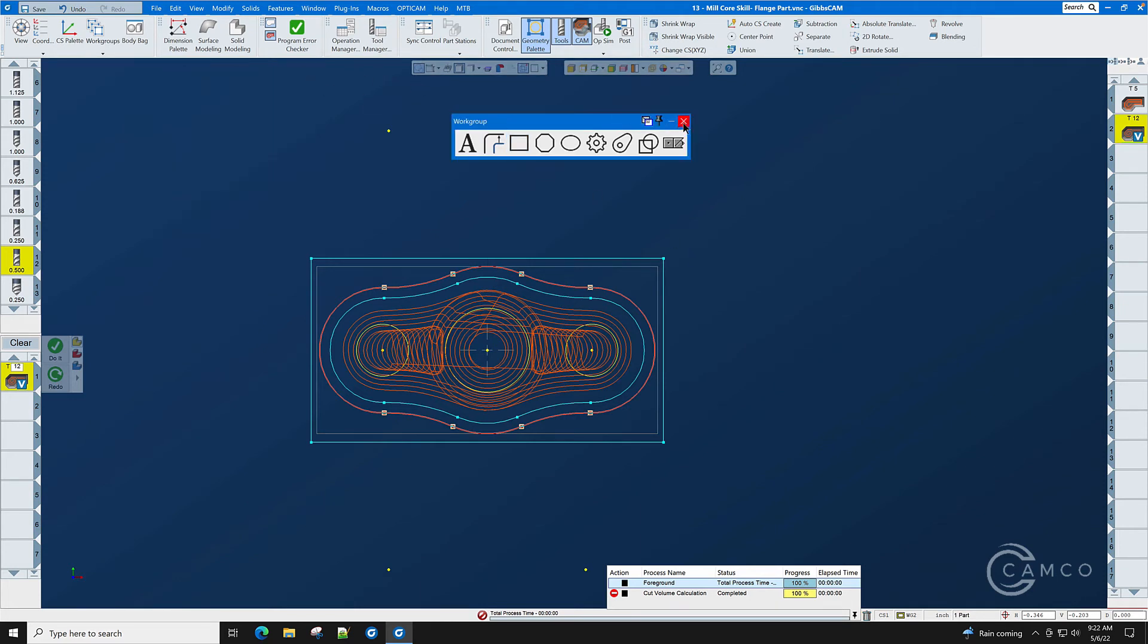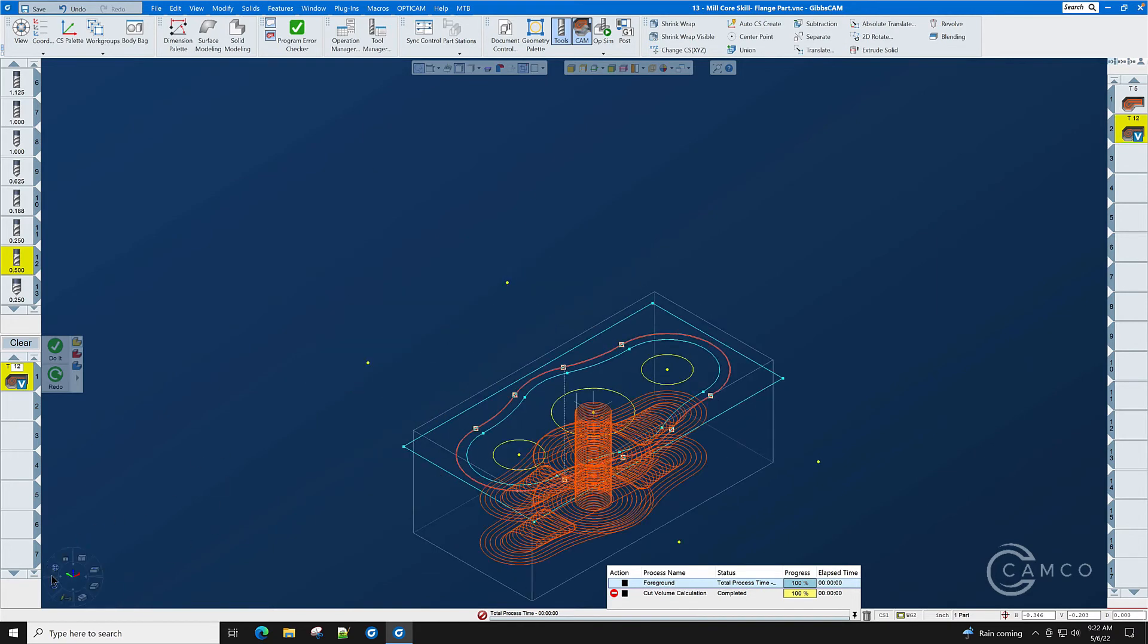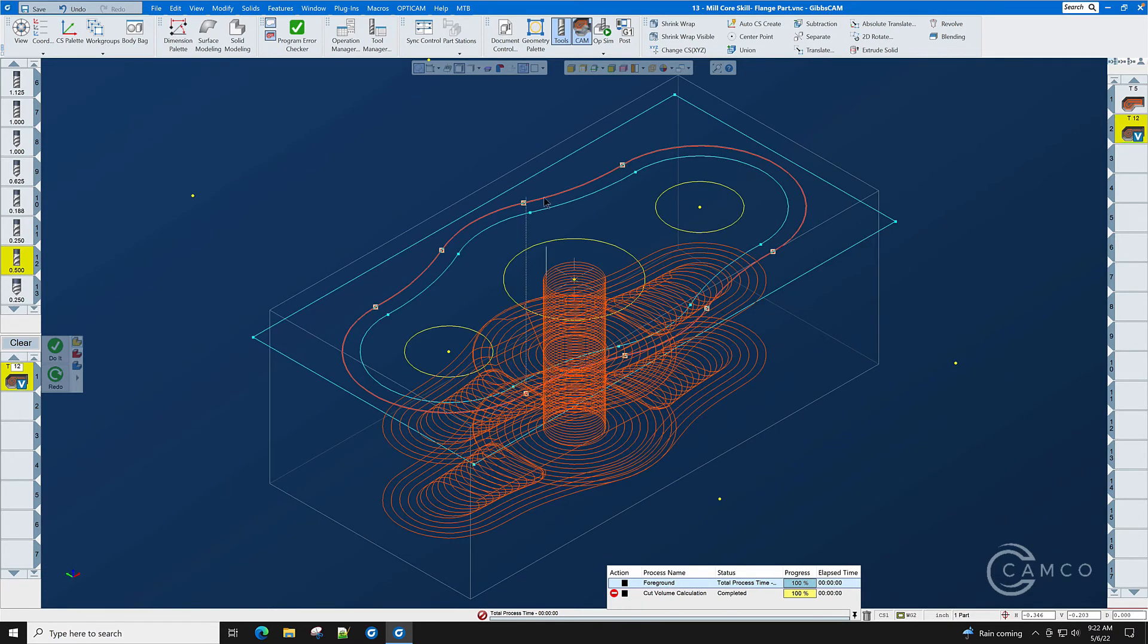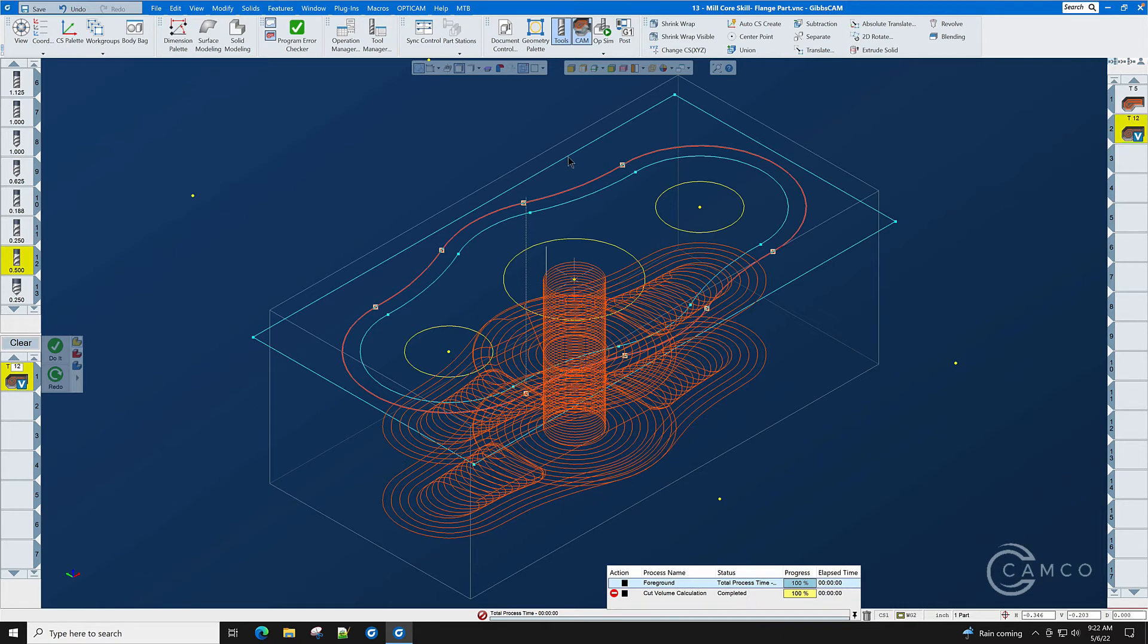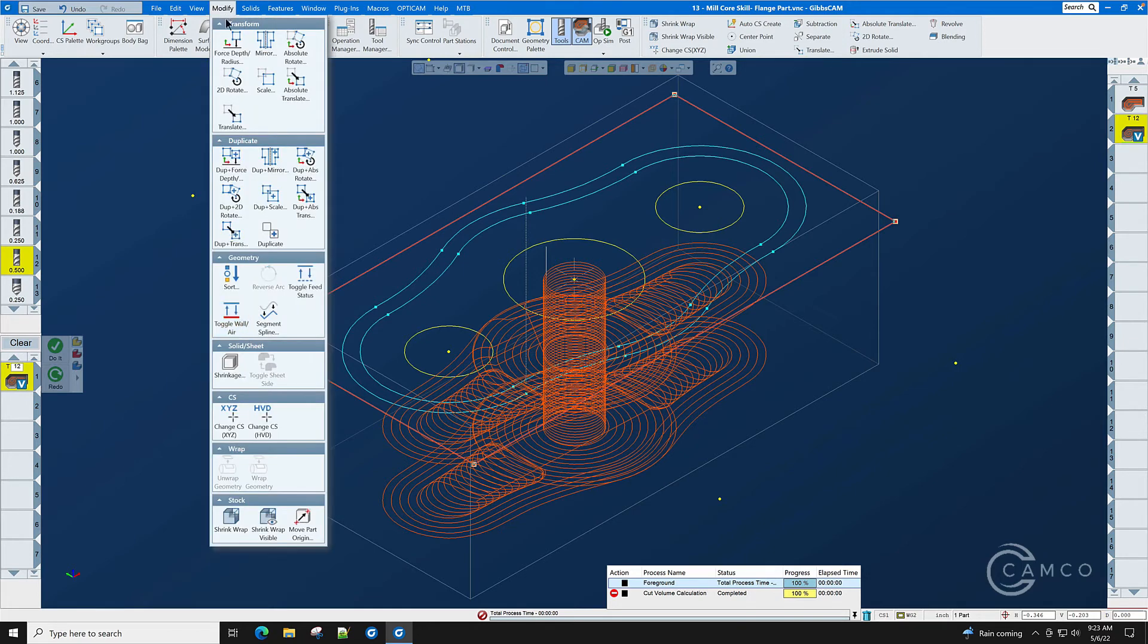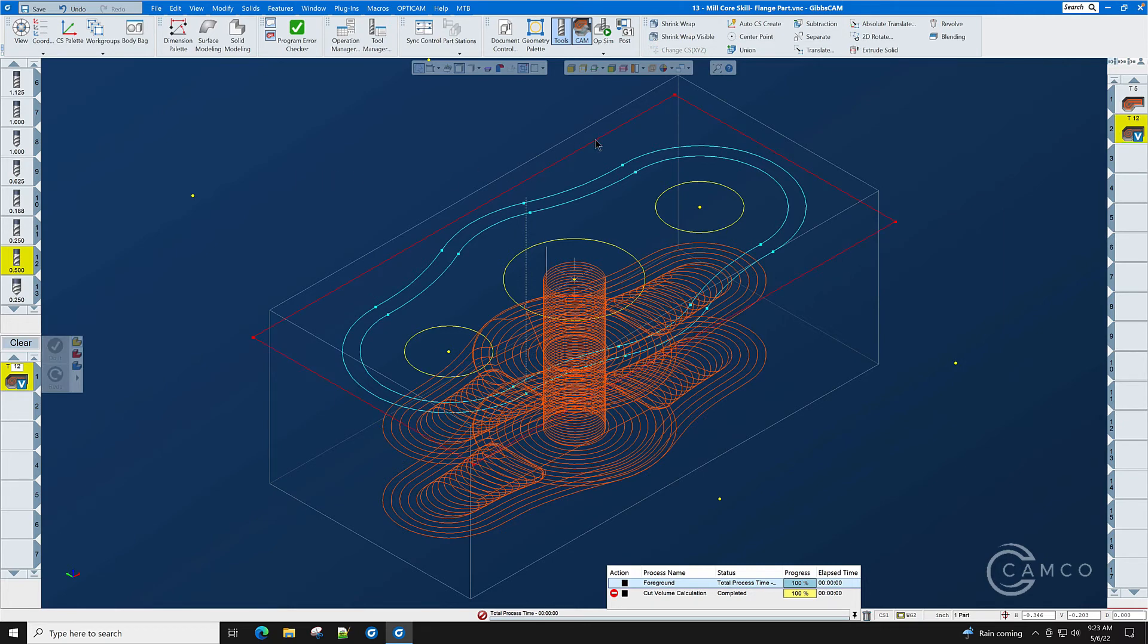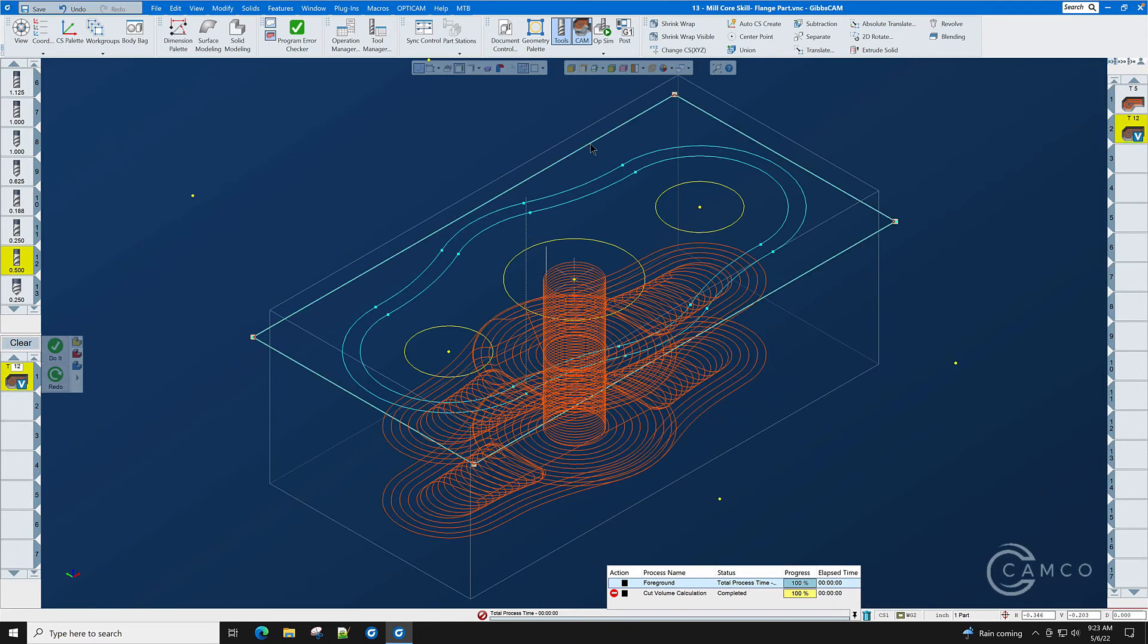There is one more item that needs to be performed on this outside boundary so that it knows that this shape is a boss and not a pocket. This outside boundary is currently blue which means that it is a wall. If we were to create a toolpath right now it would create another pocket. We need to change that wall geometry to air. Modify, toggle wall air. Air geometry is red. Wall geometry is blue. We will double click the outside boundary.